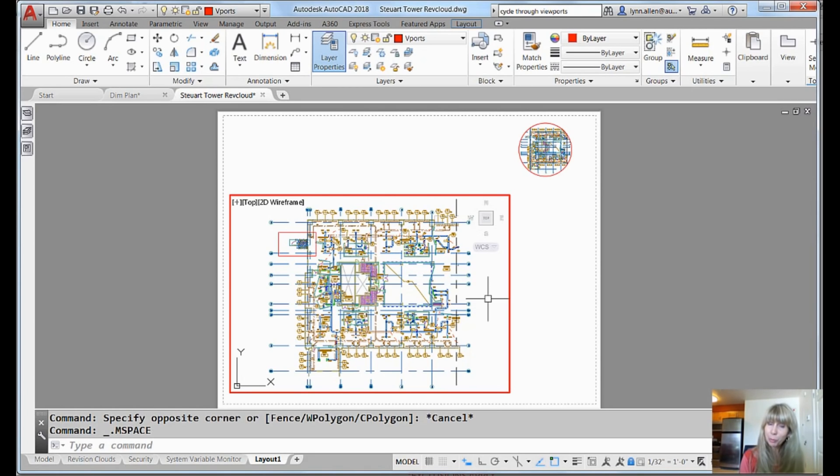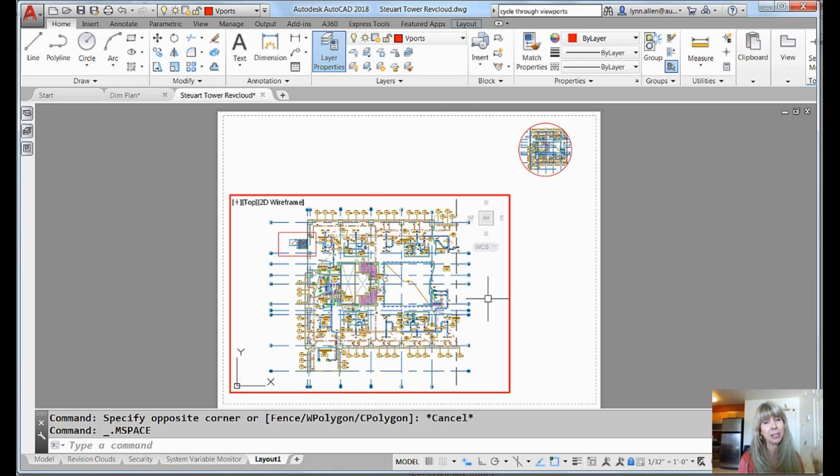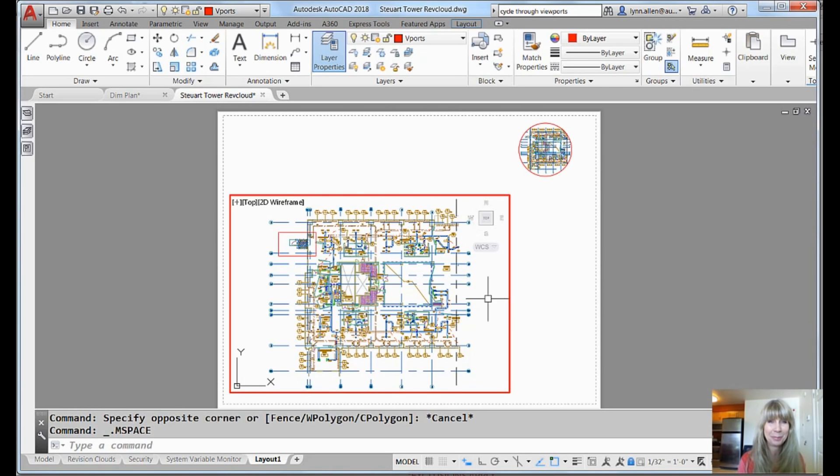All right. So there's some viewport, paper space viewport tips for you. I hope you enjoyed that and I'll see you back here in two more weeks. Well, not here because it's too hot here in Phoenix. Hopefully, I'll be someplace cooler. Take care.